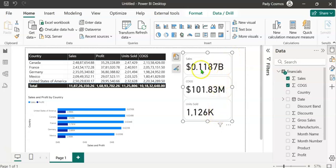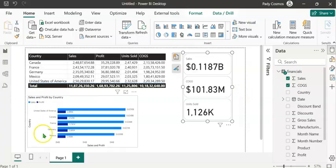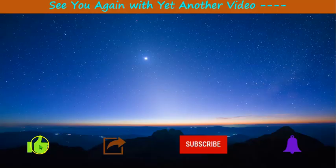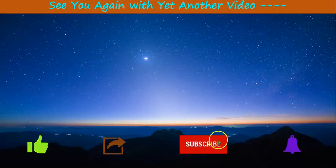In the table visual, we've displayed model level format. In the bar chart, we've displayed visual level format. And in the new card visual, we've displayed element level formatting. Hope you found this video useful. If you like this video, please click the like button and share it with your friends and colleagues.